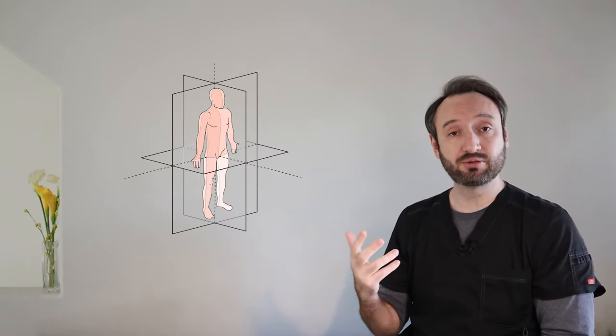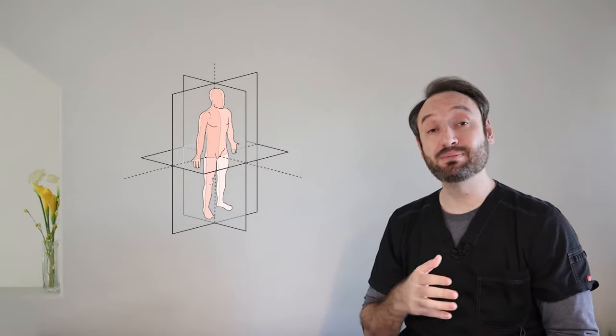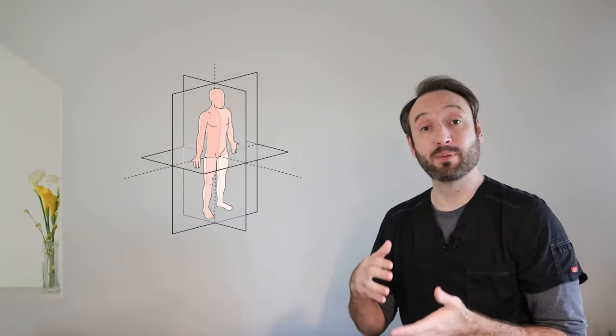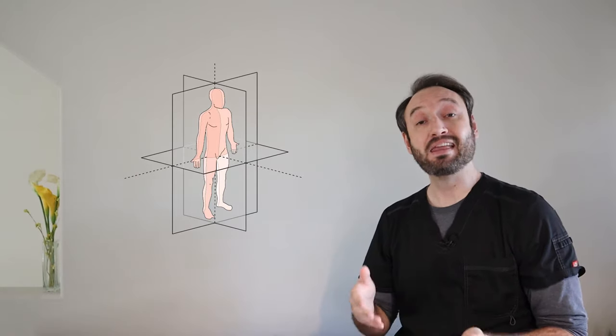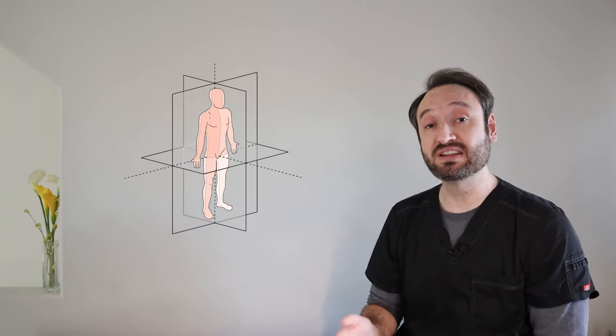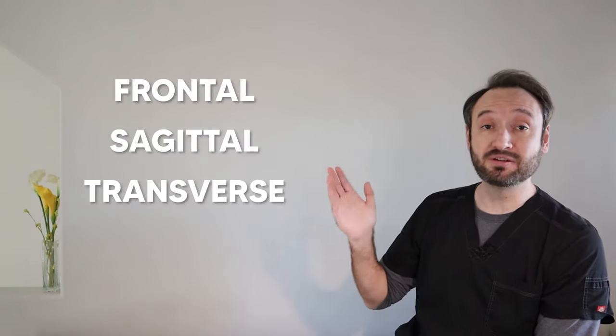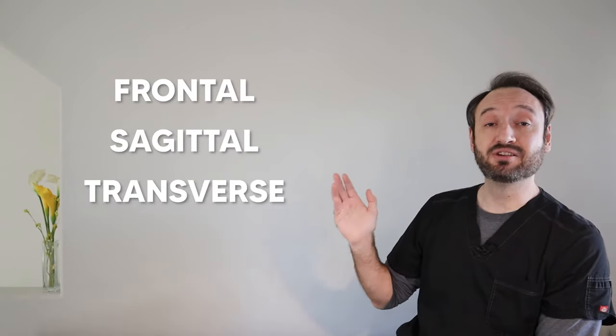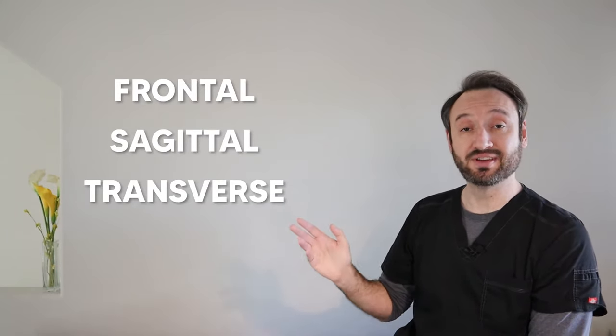As three dimensional creatures, we obviously move through three different dimensions or planes and those planes have specific names such as frontal, sagittal and transverse. Once we understand the planes, we can describe motion a little bit better and understand how people move and kinesiology. So they are important to know.